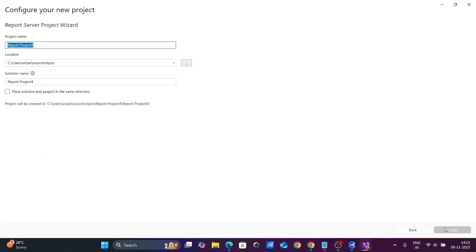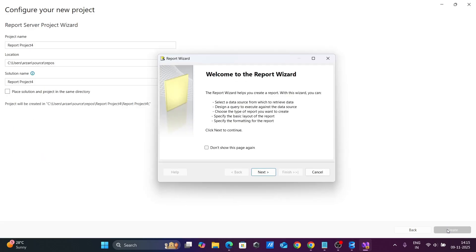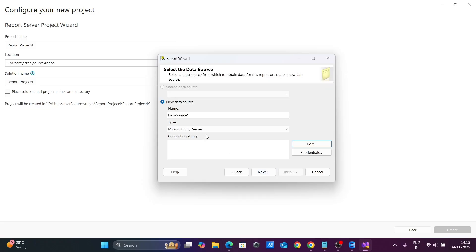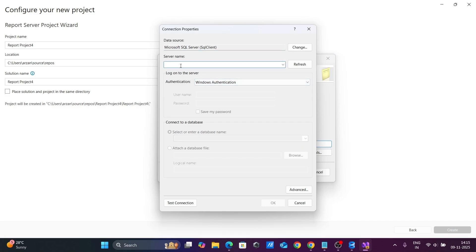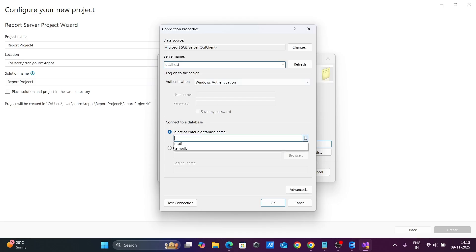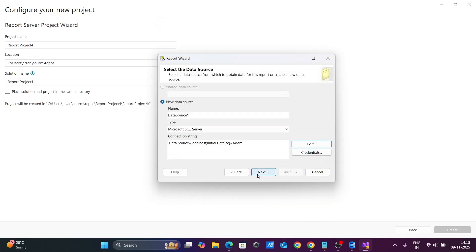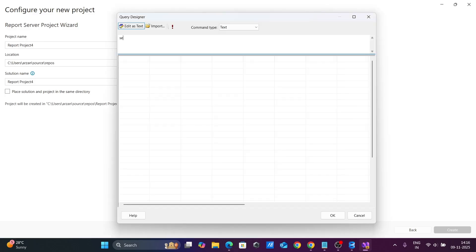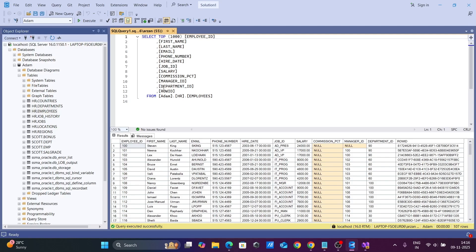Select that option and click Next, then click Create. Next, click Edit and provide the server name as 'localhost', select the database, and click OK. Then click Next, open Query Builder, and enter: SELECT * FROM hr.employees. You can see the HR Employees table appearing.